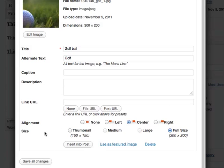And then choose a size. The full size image, large, medium or thumbnail version. I'm going to select the full size.